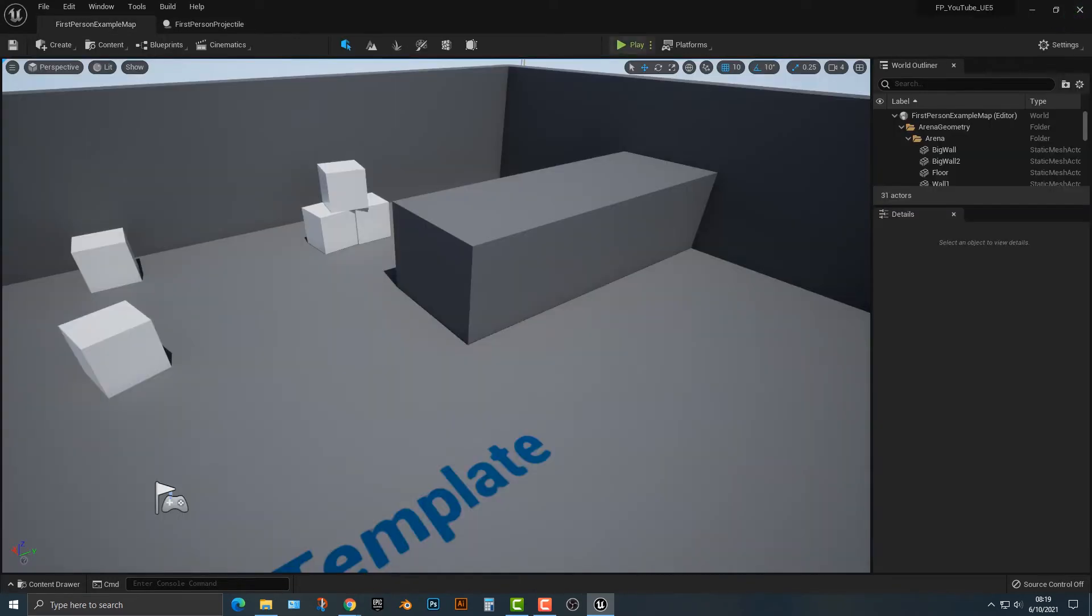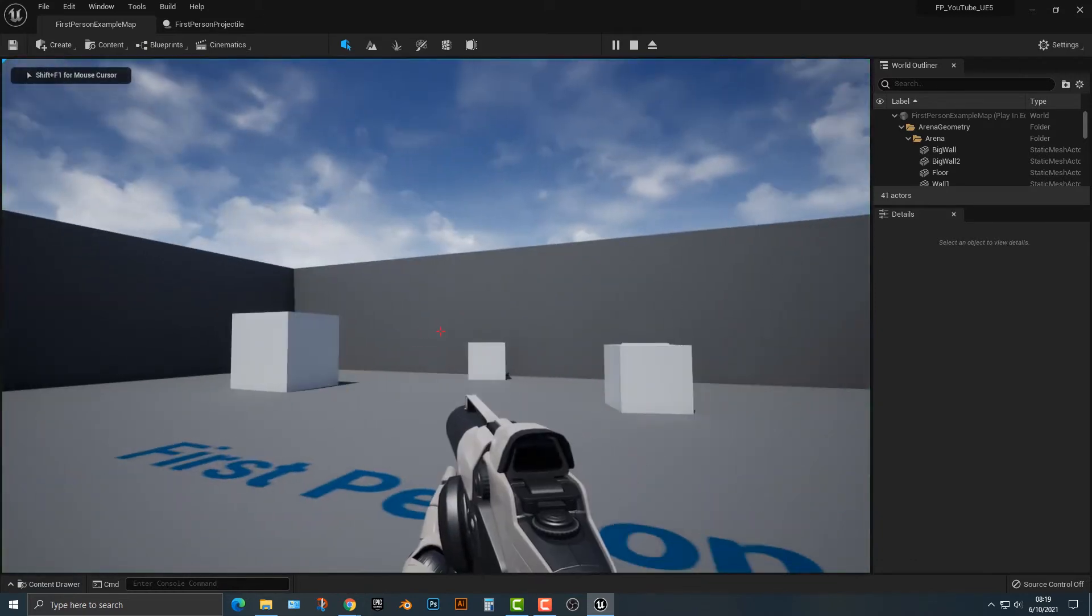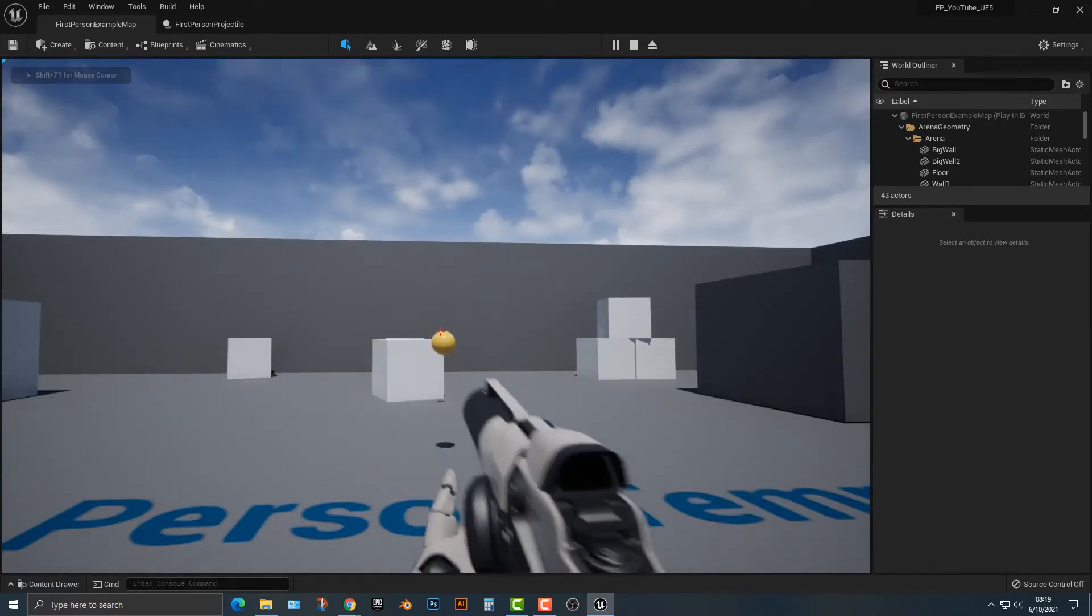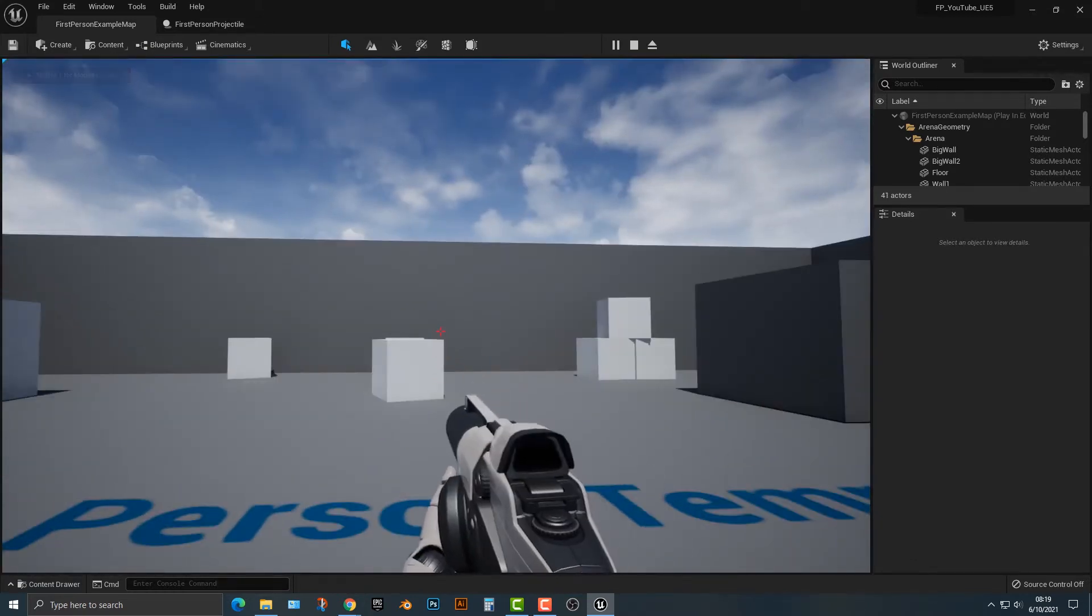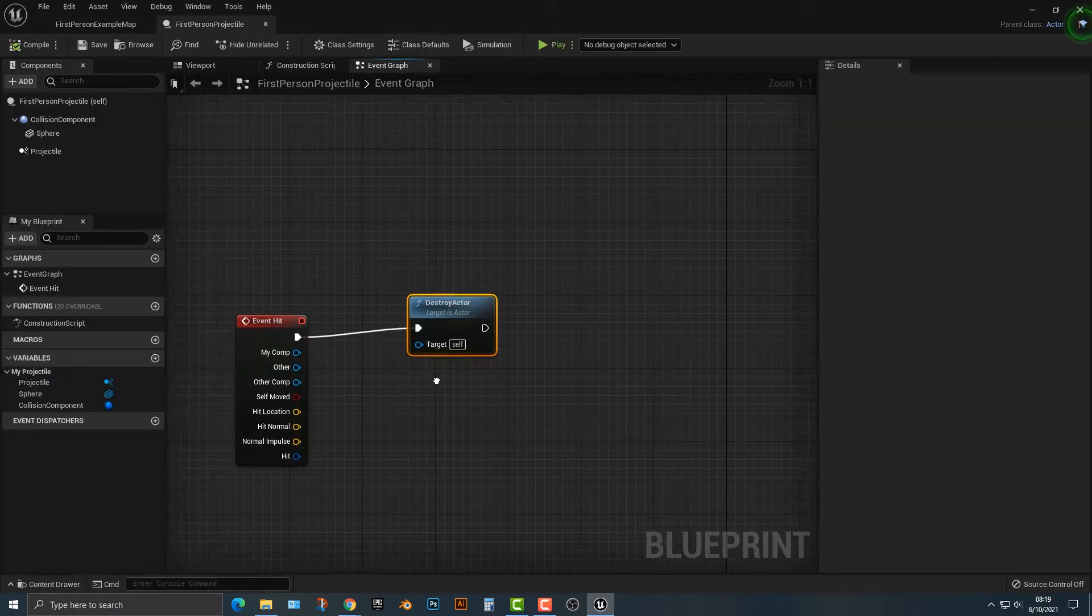Hop back in here. Let's go ahead and play here and as you can see as soon as it hits something it gets destroyed. Very simple stuff, not too complicated.